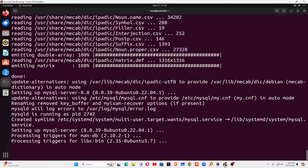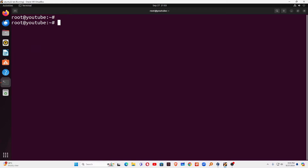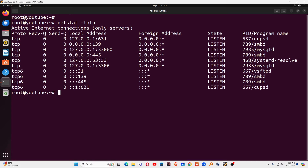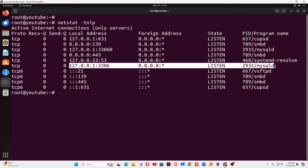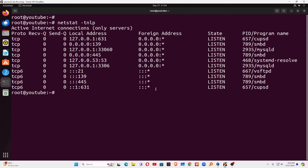Once the installation is done, we need to check the port number. Clear the screen and run the command: netstat -tnlp. You can see port number 3306. This port is running on IP address 127.0.0.1 — so MySQL is working only on the local machine. You can see it is MySQL, but it is running only on the local loopback port.